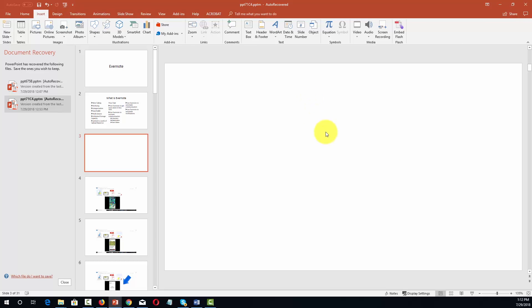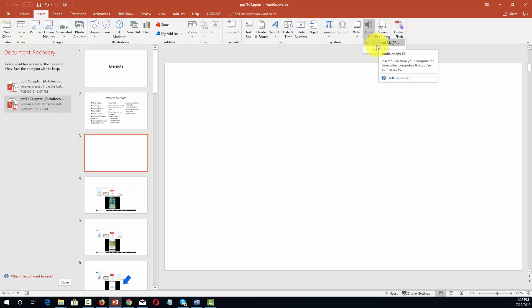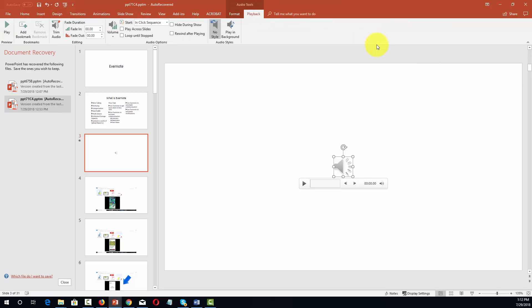We can undertake the same process with audio. If we go to the audio menu we can pick up audio from our PC. What will happen is there will be a player on the slide. When doing your presentation you'll be able to click on that part of the slide and have the audio play. You'll see that in slideshow presentation when we click there the audio will play.